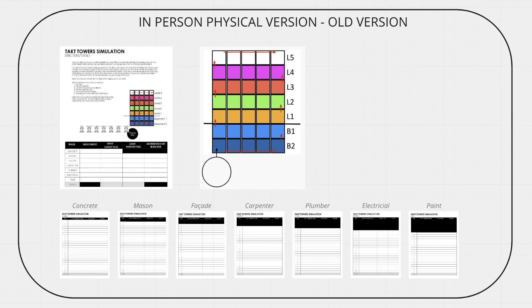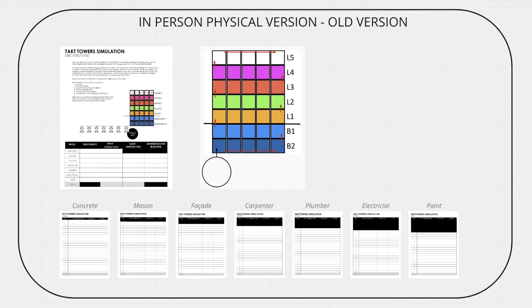It changes it from passing something from me to the other person, which is much more like assembly worker manufacturing, and puts it as I'm moving actually through a space, which is directly correlated to how we actually work in construction. This next rendition is a game that you play online.